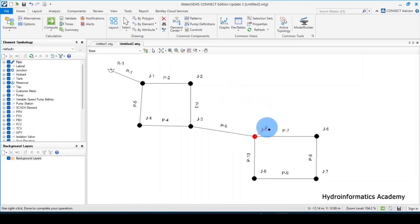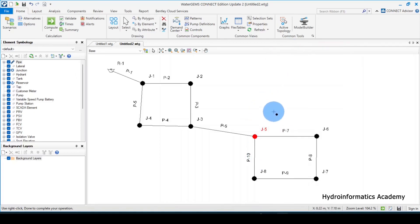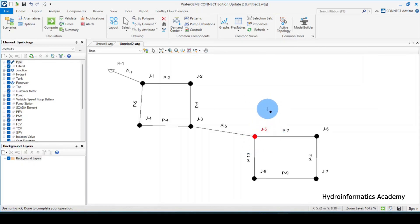To close the network segment, right-click and select Done, or press Escape. Note that after clicking Done, the layout option remains active so you can continue drawing additional network elements.